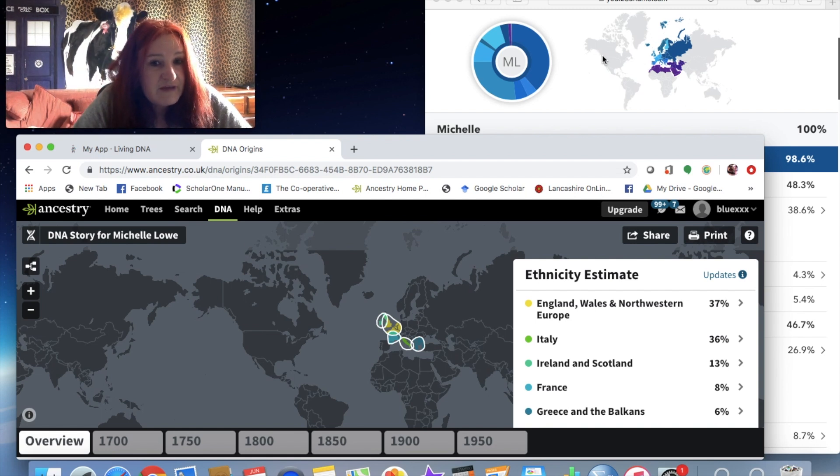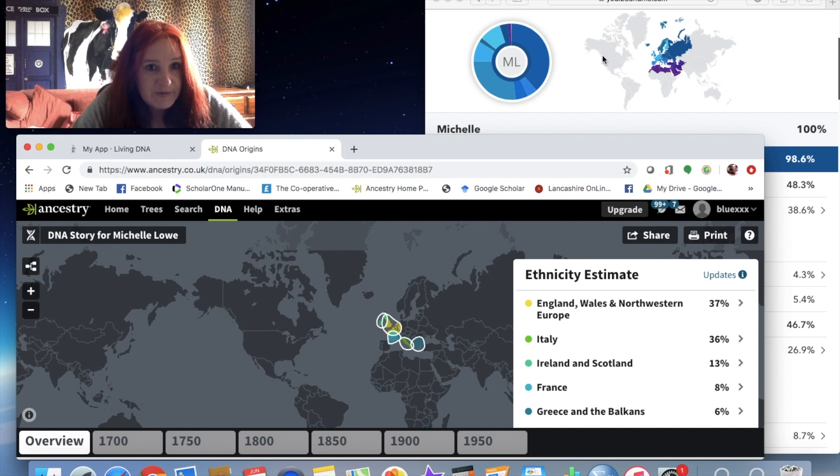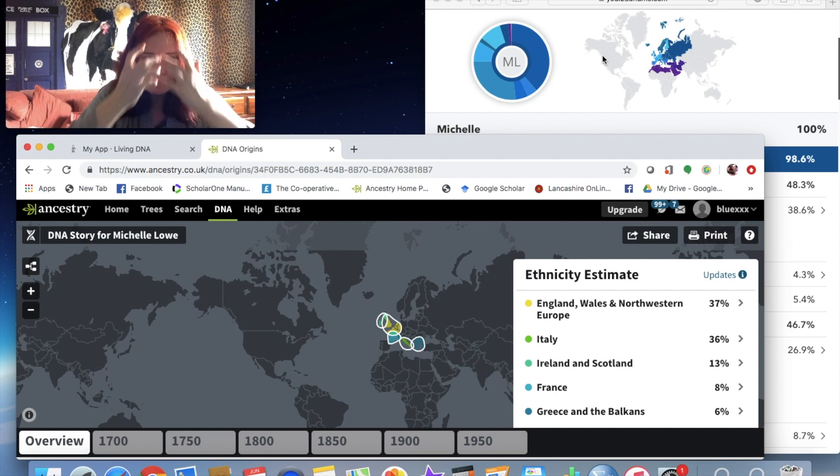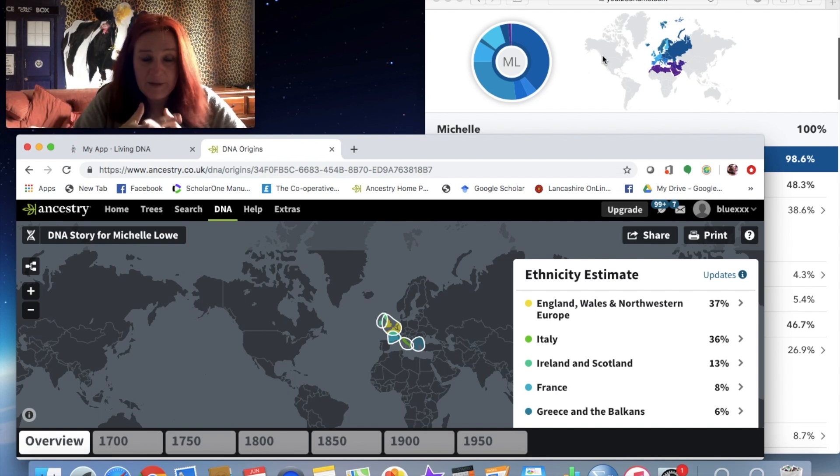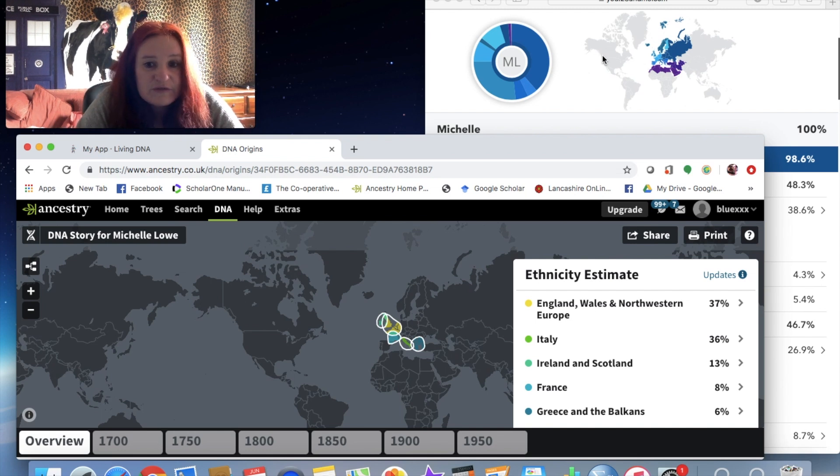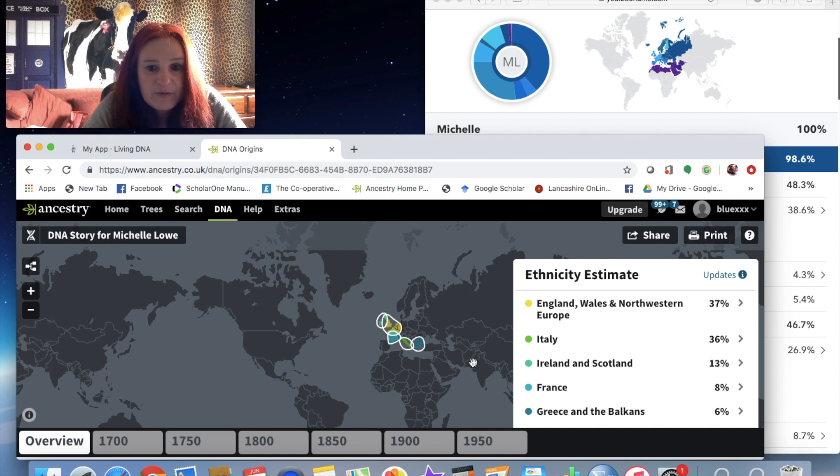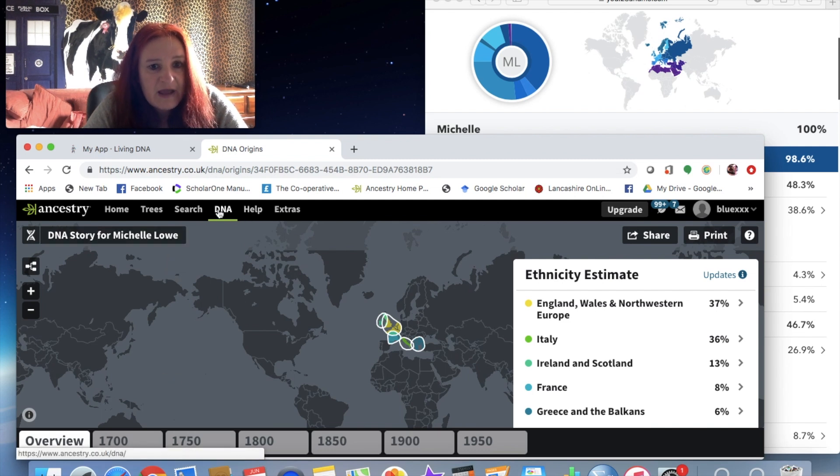So I would recommend 23andMe just personally speaking, if you've not got any interest in developing a family tree. But like I said, I'm happy to compare all the services that I've used in detail if people want that.